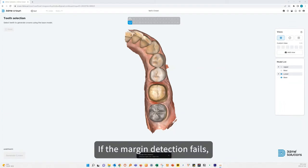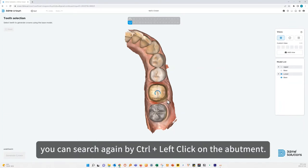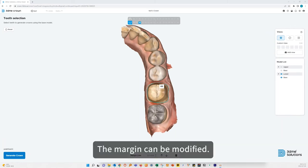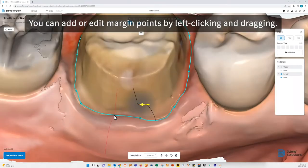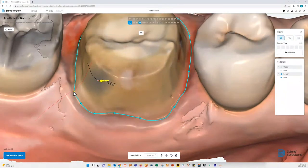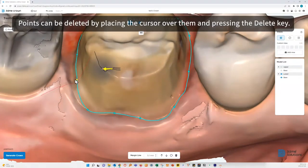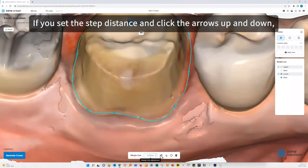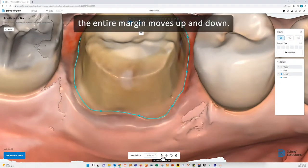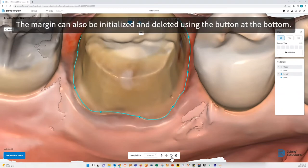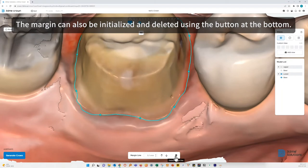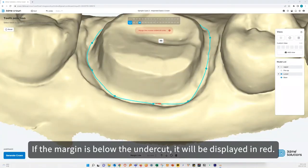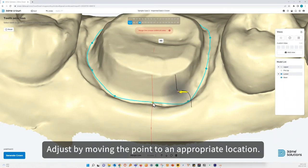If the margin detection fails, you can search it again by pressing the Ctrl key and left clicking on the button. The margin can be modified — you can add or edit margin points by left clicking and dragging. Points can be deleted by placing the cursor over them and pressing the Delete key. You can also move the margin up and down as a whole by setting the step distance and clicking the arrows up or down. The margin can also be initialized and deleted using the button at the bottom. If the margin is below the undercut, it will be displayed in red — adjust by moving the point to an appropriate location.